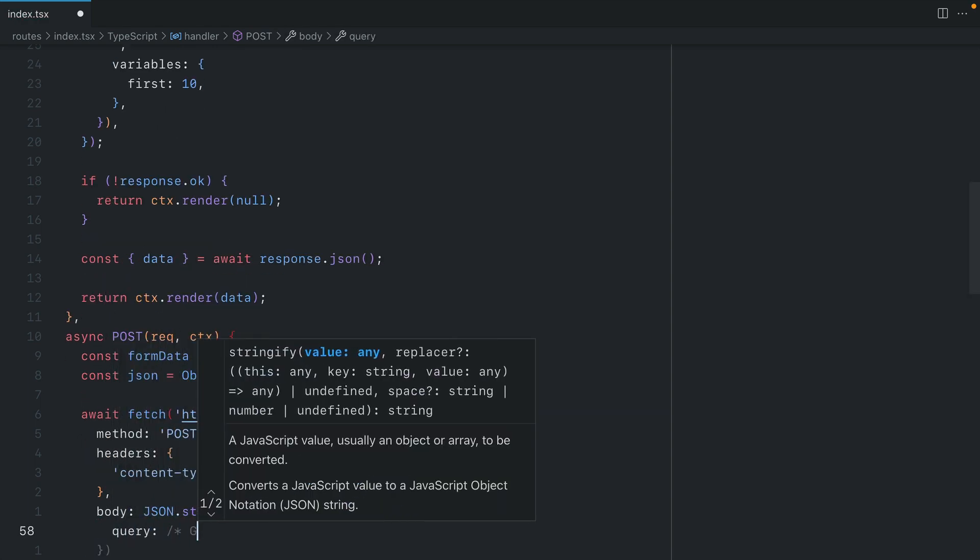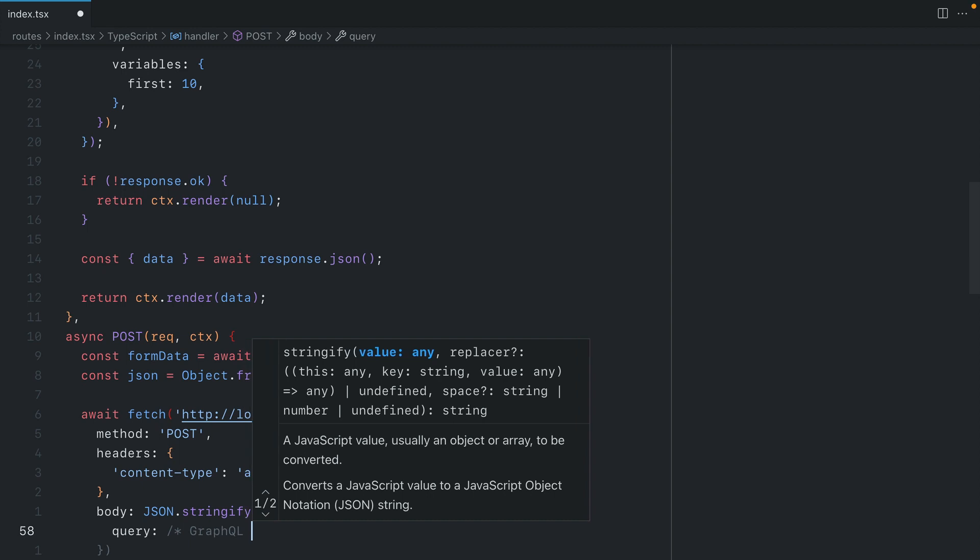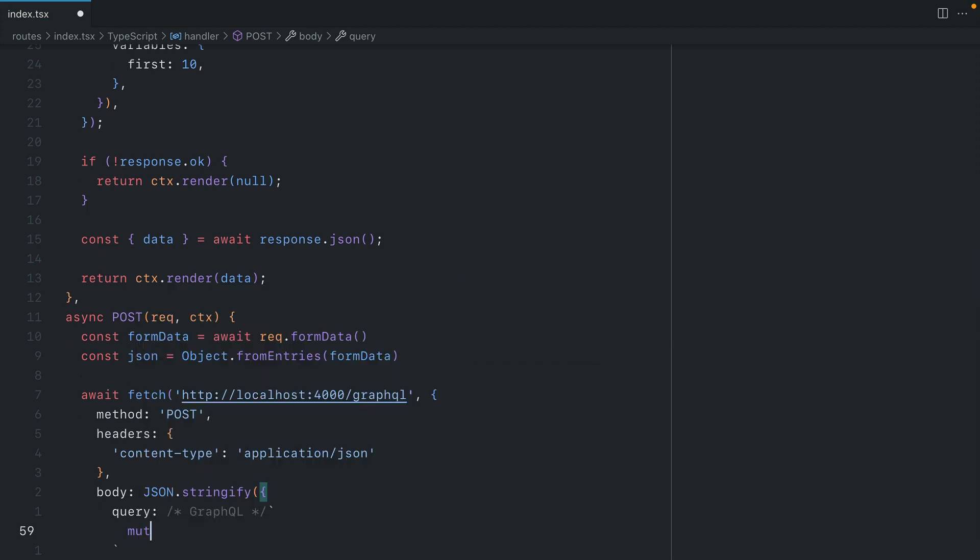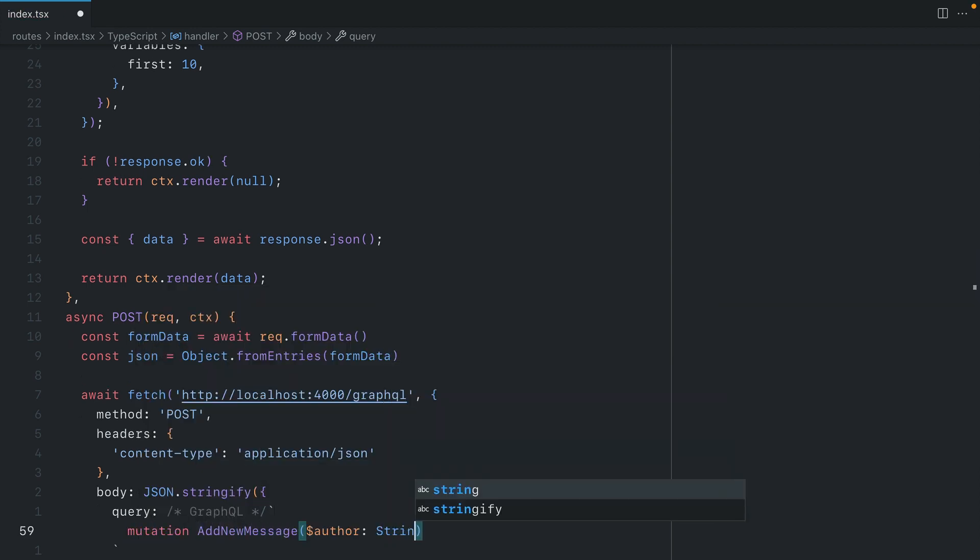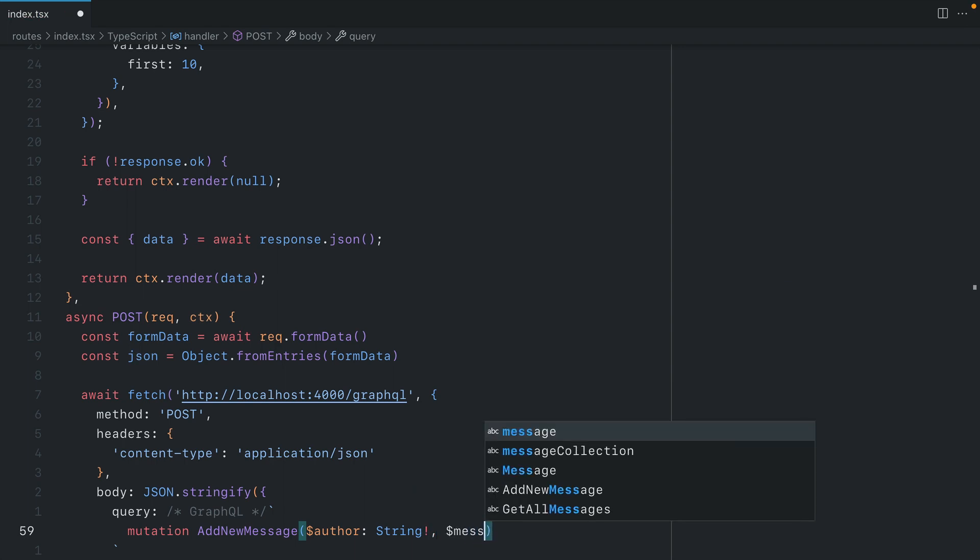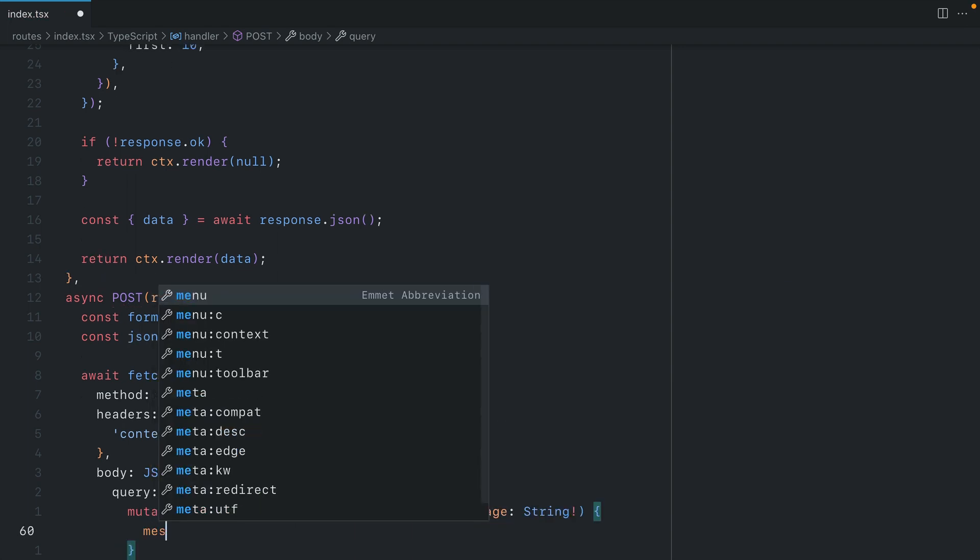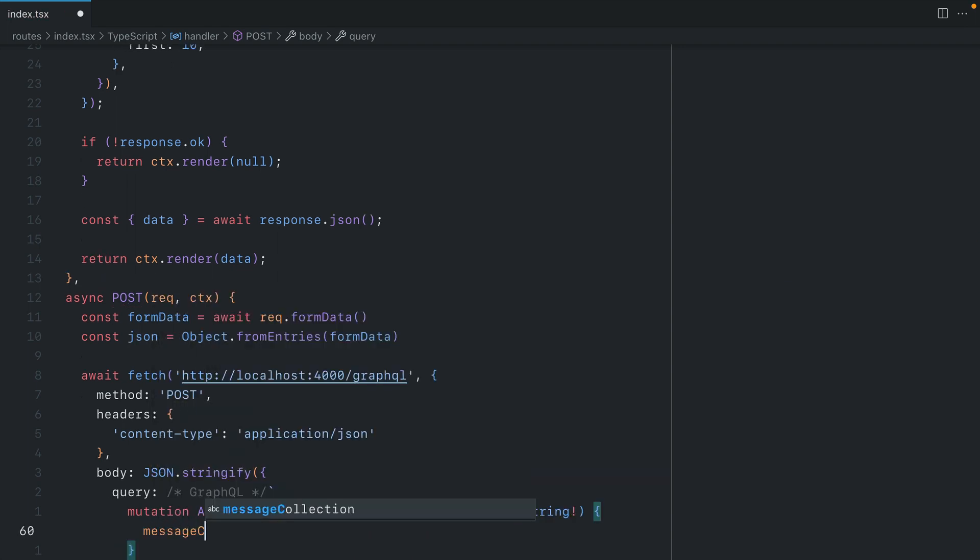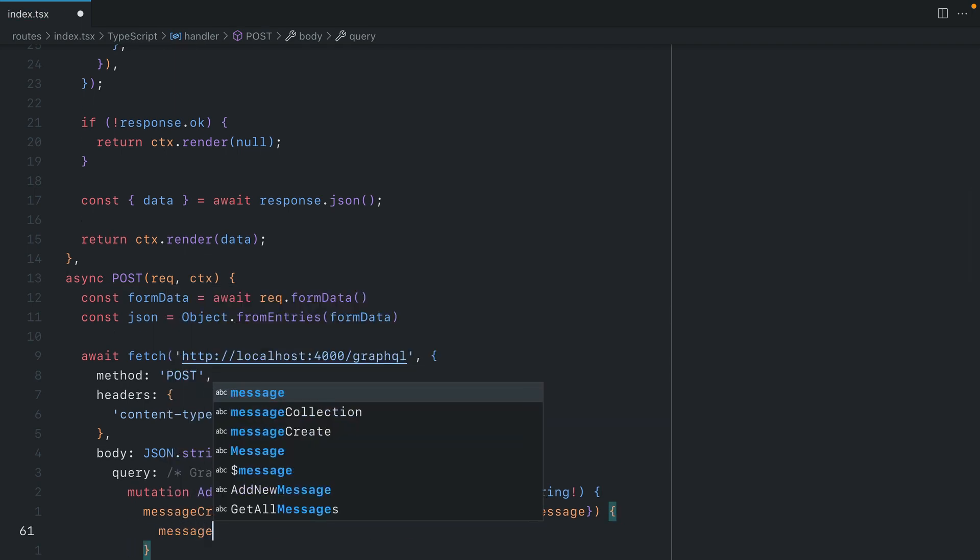This time, this will be a GraphQL mutation. And we'll call the mutation addNewMessage. This will take some variables, author and message. We'll then invoke the messageCreate mutation, passing the input argument. And we'll pass along those variables.